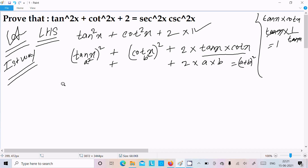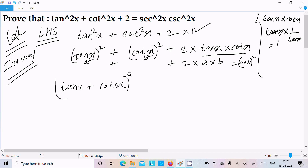So here a is tan x and b is cot x, giving us (tan x + cot x) whole square. Now we need to convert this into sec and csc form.